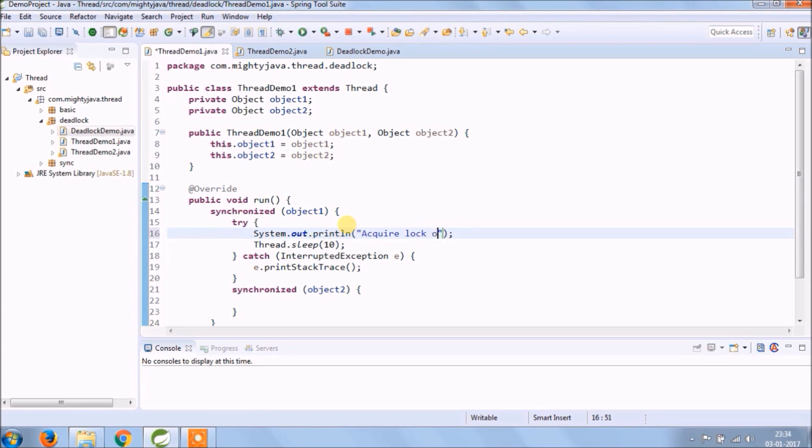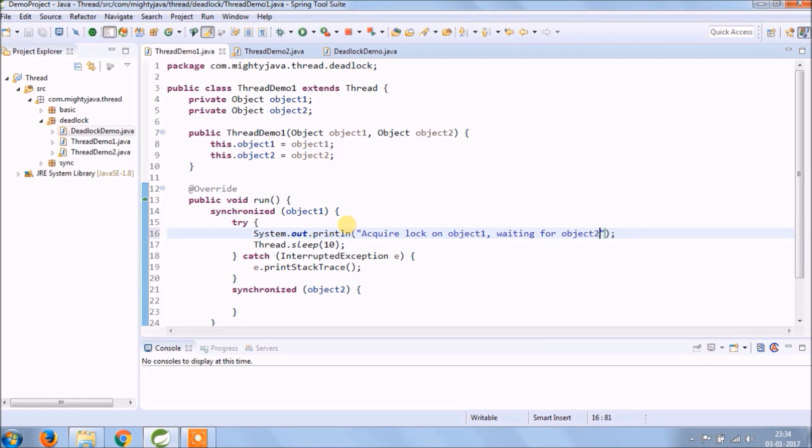So as per the code, first it will lock for object 1 and then wait for 50 milliseconds and then acquire the lock for object 2.